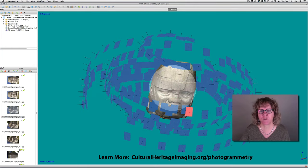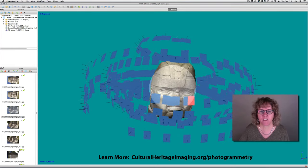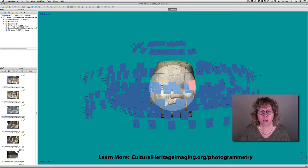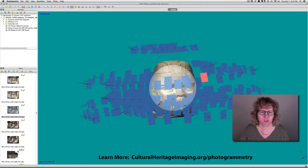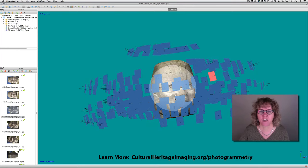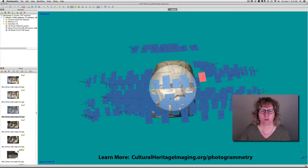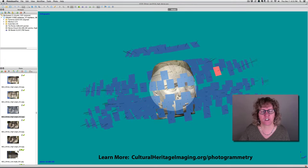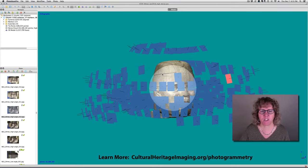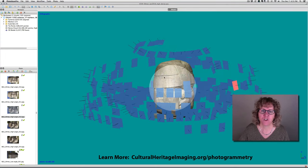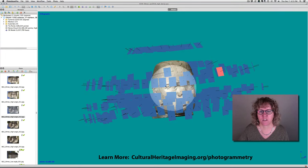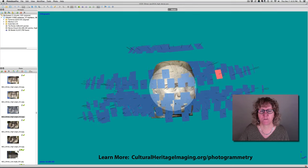This is 335 photos — probably a little bit overshot because it was part of a training class with about 9 or 10 people in different groups shooting, each doing different areas and overlapping with each other. So you could probably do it with a little bit less photos.